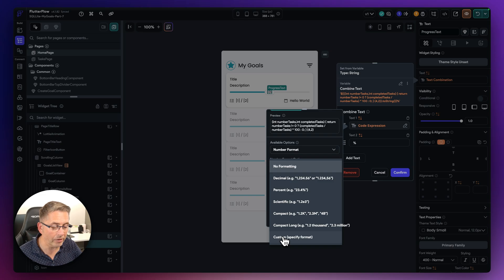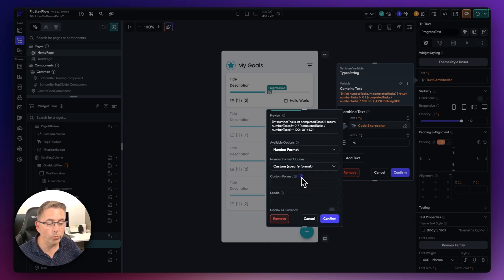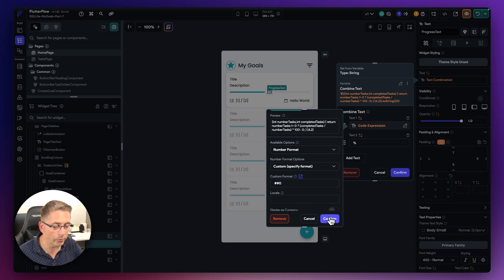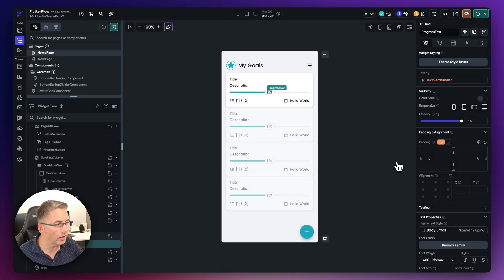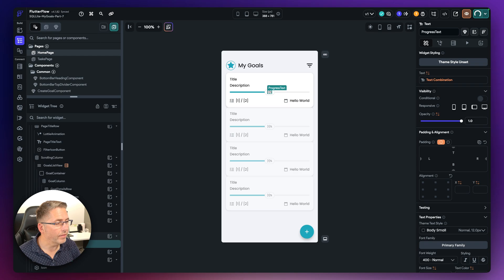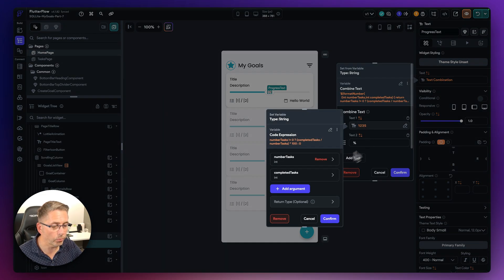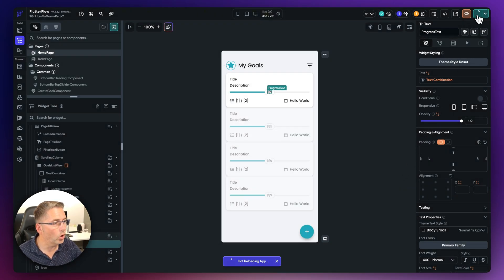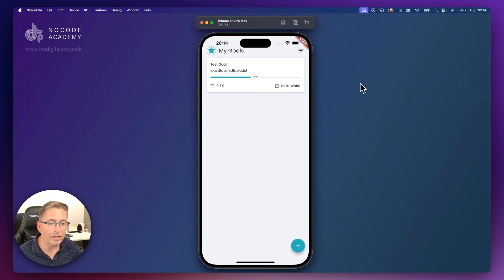I'm going to put a custom format representation using hash, hash, zero - these represent single digit values. Hitting confirm twice, then doing a hot reload, the application refreshes. Moving over to the simulator - there it is, 50%. To prove it, let's get to 100%: go to the code expression, change completed tasks to 4, hit confirm, do a hot reload, and the application changes to 100%. The code expression is now all set up.